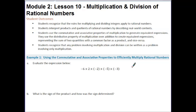Your outcomes for today's lesson are: students recognize that the rules for multiplying and dividing integers apply to rational numbers. Students interpret products and quotients of rational numbers by describing real-world contexts. Students use the commutative and associative properties of multiplication to generate equivalent expressions, and the distributive property of multiplication over addition to create equivalent expressions, representing the sum of two quantities with a common factor as a product and vice versa. Students also recognize that any problem involving multiplication and division can be written as a problem involving only multiplication.